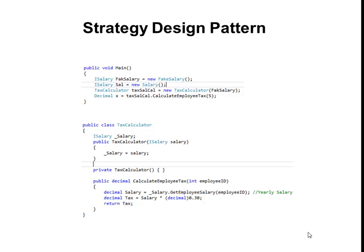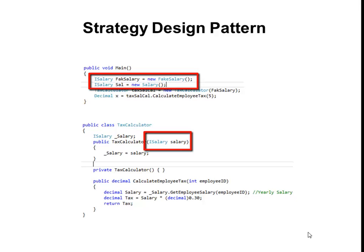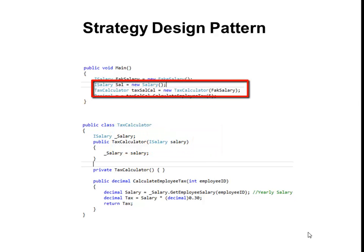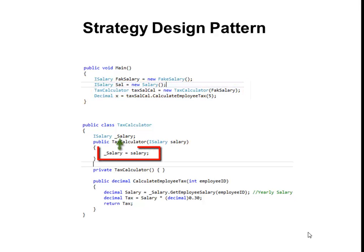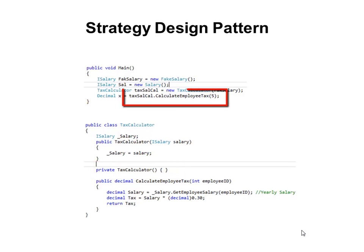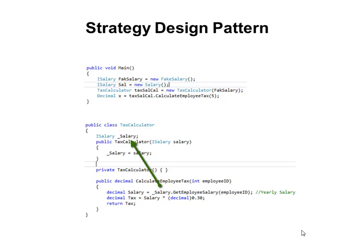Let's look at a simple example to see how dependency injection can be implemented using the strategy design pattern. In this example, TaxCalculator represents a class in the business logic component, whereas Salary represents a class in the data access layer. TaxCalculator has a constructor which takes an instance of a data access layer as its input parameter. When an instance of TaxCalculator is created, a concrete class for its salary is passed to it as a variable. The constructor uses this information to initialize the internal variable. The default constructor has been marked private so that an instance of TaxCalculator could not be created without passing the dependency. When a client calls a method on the business logic component, the business logic component uses the data access component that was passed to it through the constructor to retrieve information for the given employee ID.